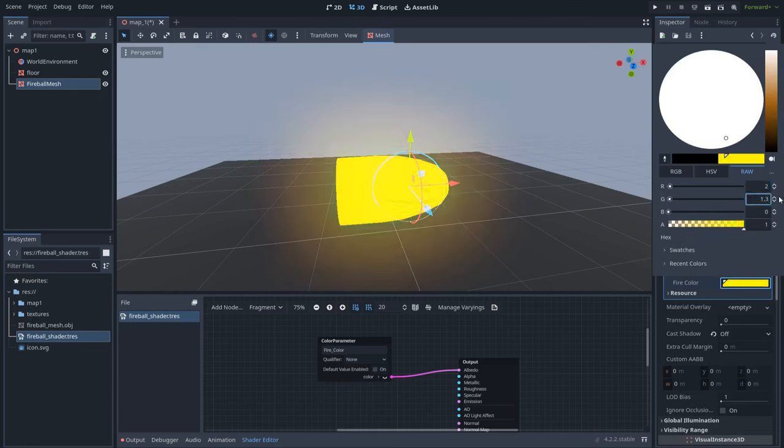Now we need one more thing — we need this fire to move. So we need to move this texture. I will right click and create a UV Panning node. Connect it here to the texture. As you can see, if I move this Y value we can see how the fire is moving.